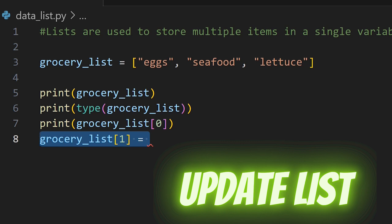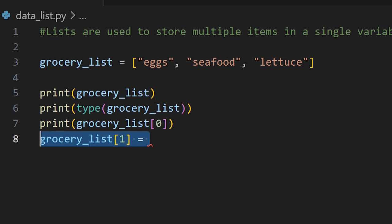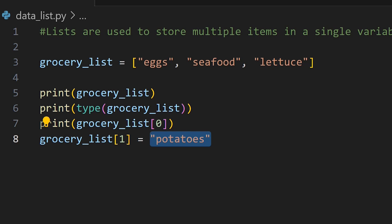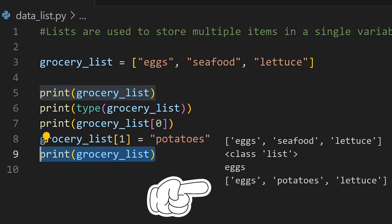Declare grocery_list, access the second item using brackets and the number one, and assign the variable name potatoes. If we print grocery_list to the terminal now, we can see the second item in our list is now potatoes.